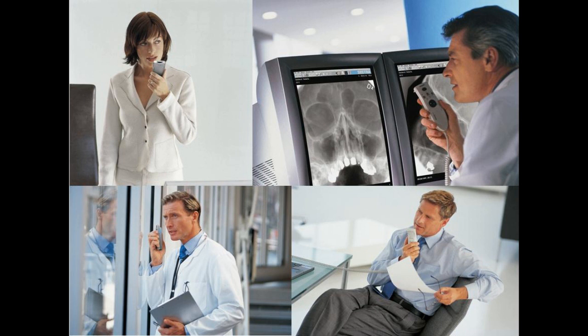For example, let's say you're a physician, attorney, business person, or author, and want to quickly get your words transcribed into text. You pick up a handheld Philips or Olympus digital recorder or sit at your desk and dictate into a microphone and very quickly create the dictation that you want.